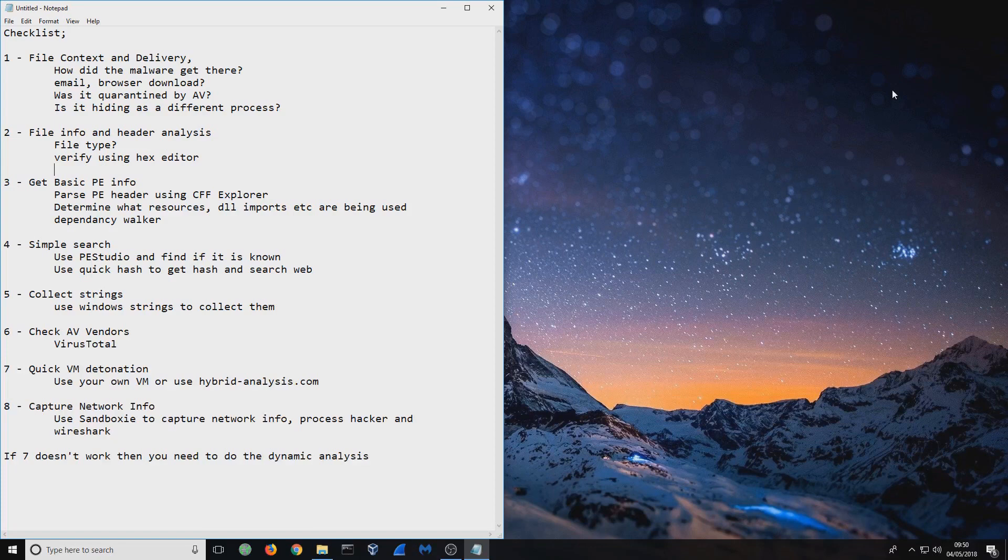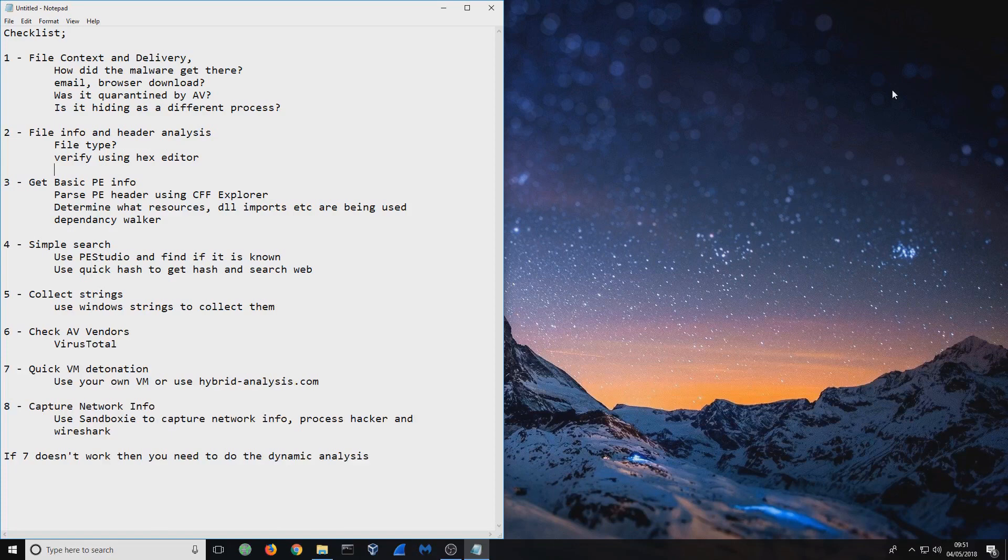Next thing you need to do is determine any file information and header analysis. What's the file type? Once it was downloaded in raw format, what's the file type? Is it packed? Is it unpacked? Is it an .exe format? Is it a .pdf? Is it a malicious Word document? You need to know that. Put that in there. Then what you can do is put it in a hex editor or PE Studio or something like that and verify it.